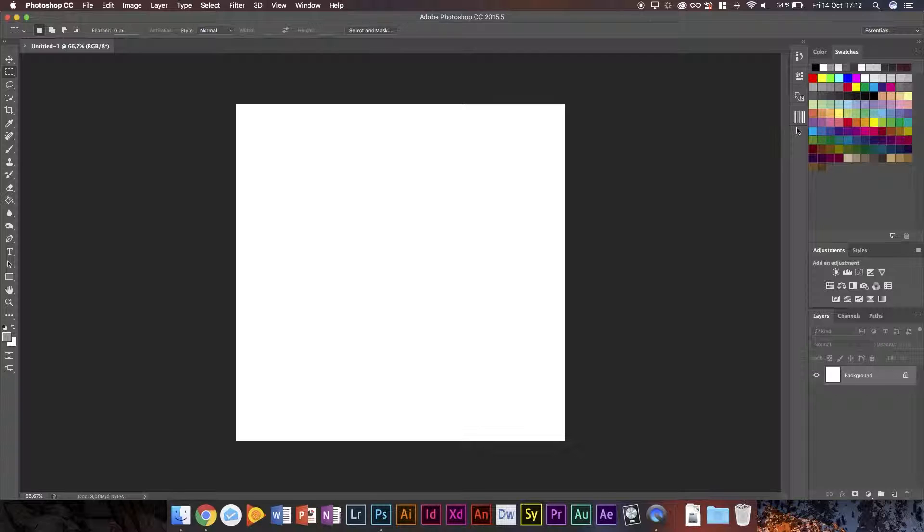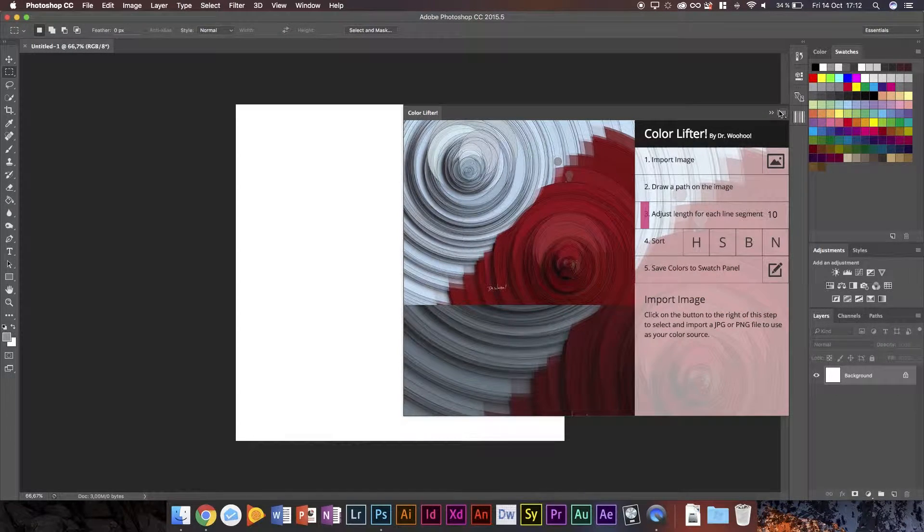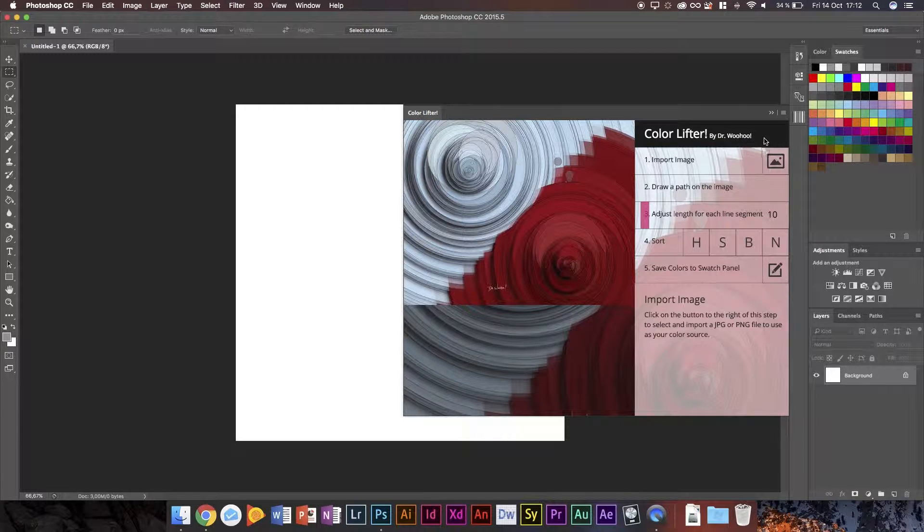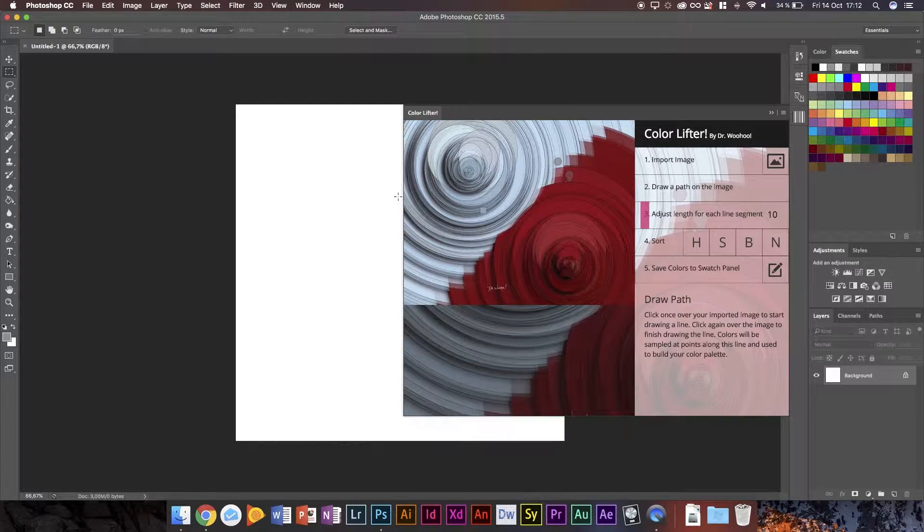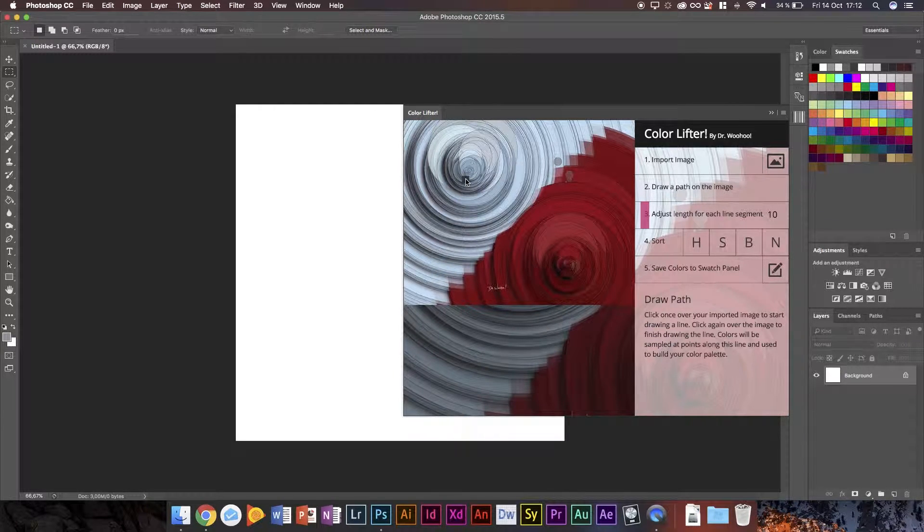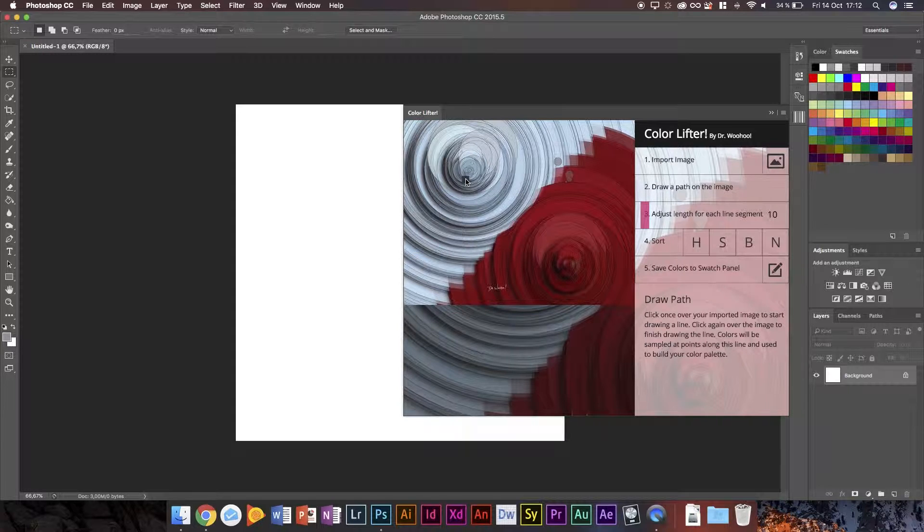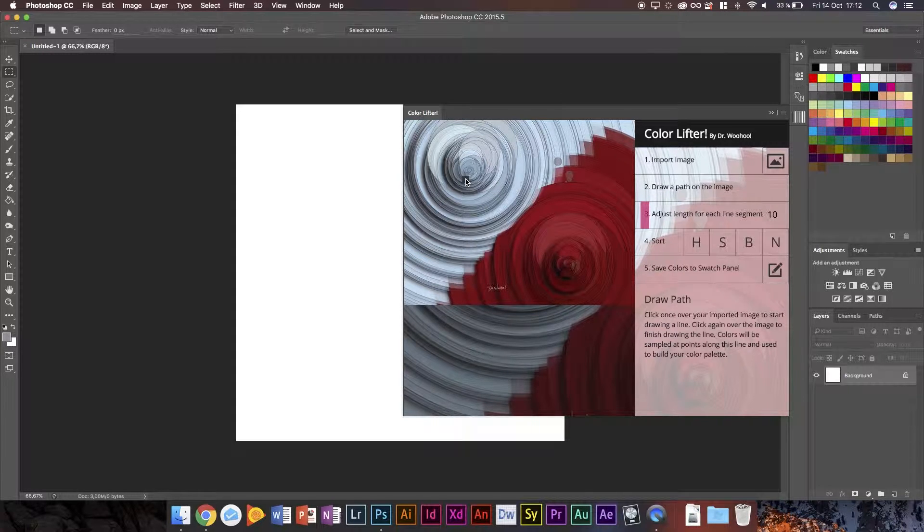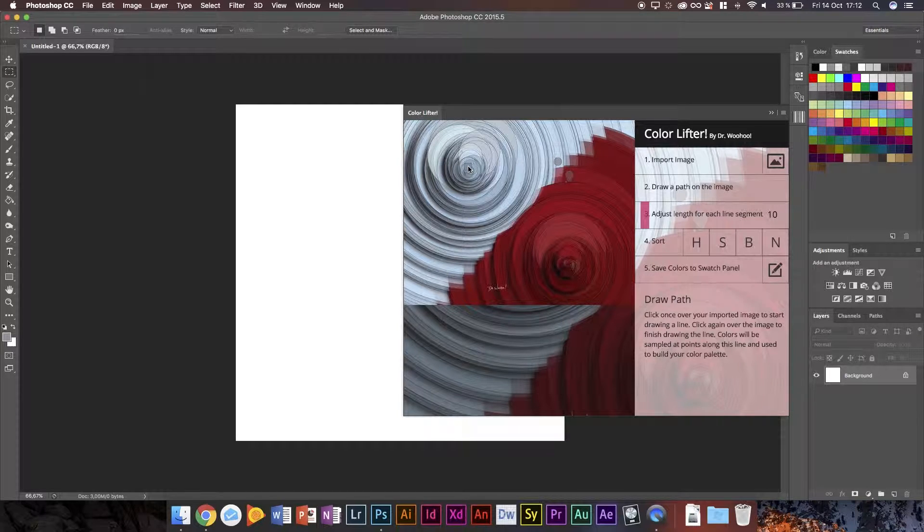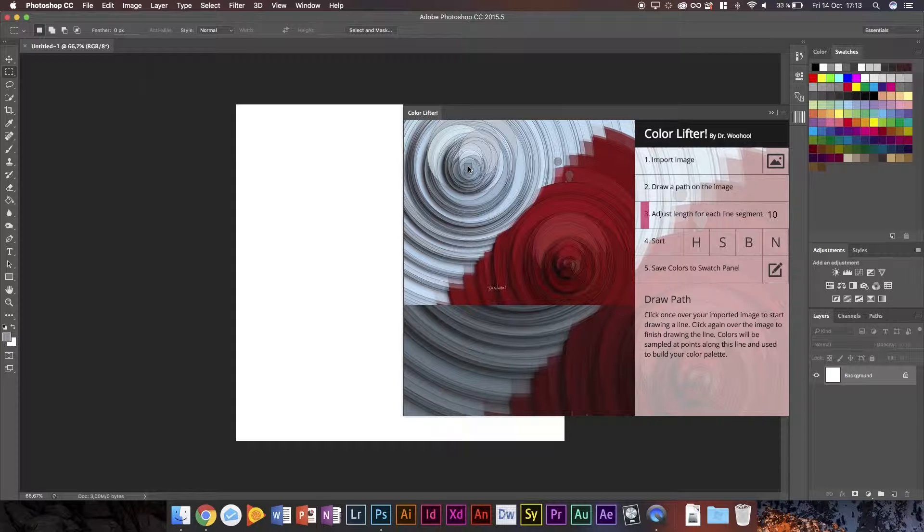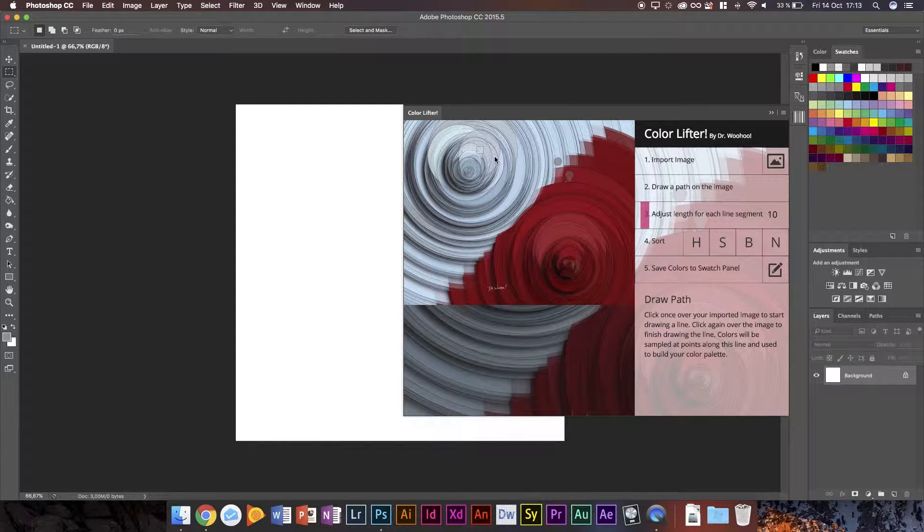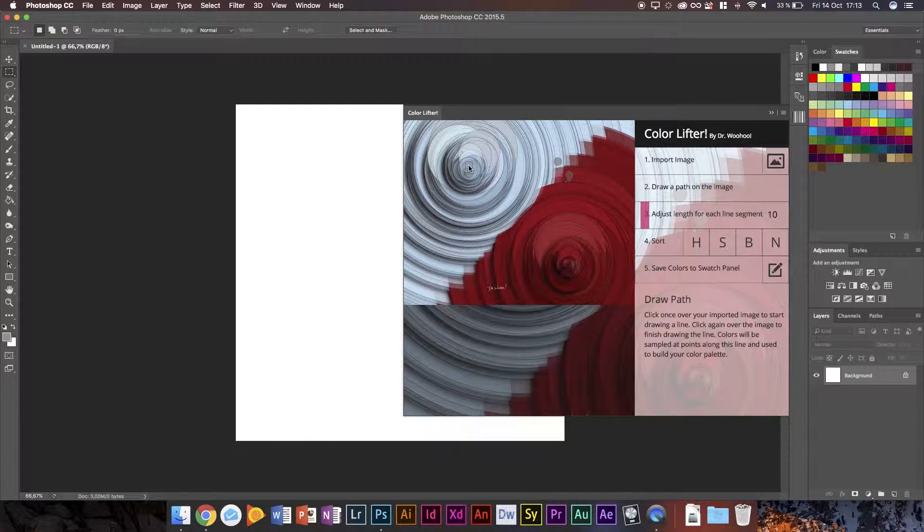So this new extension called ColorLifter with an exclamation mark, which is like everything with Dr. Woohoo has an exclamation mark, basically allows you to lift colors from an image. Basically imagine Adobe Capture, the app that allows you to capture different things like color.adobe.com, which allows you to capture colors from an image. This allows you to capture a lot more colors and get these really cool swatches in Photoshop.